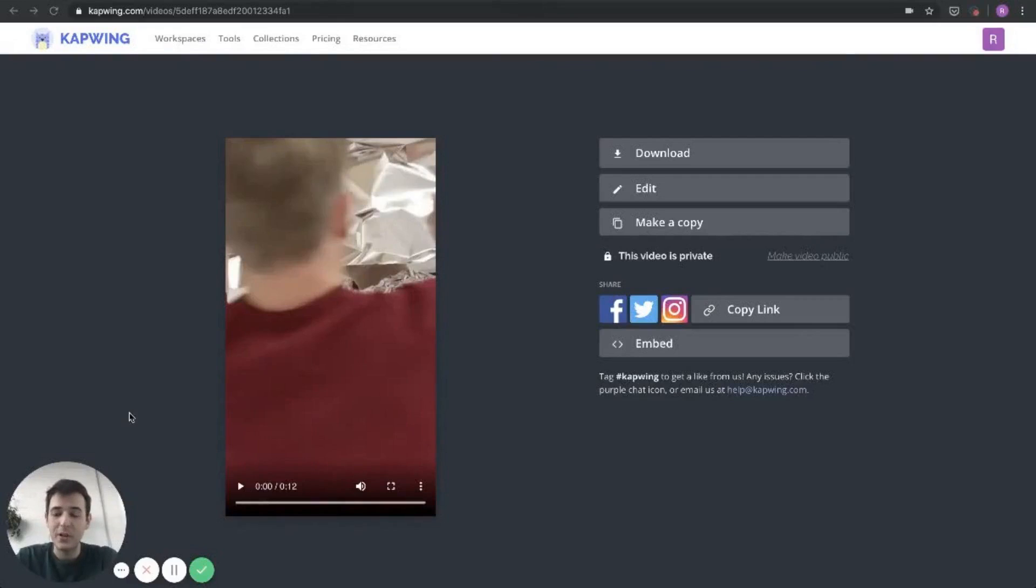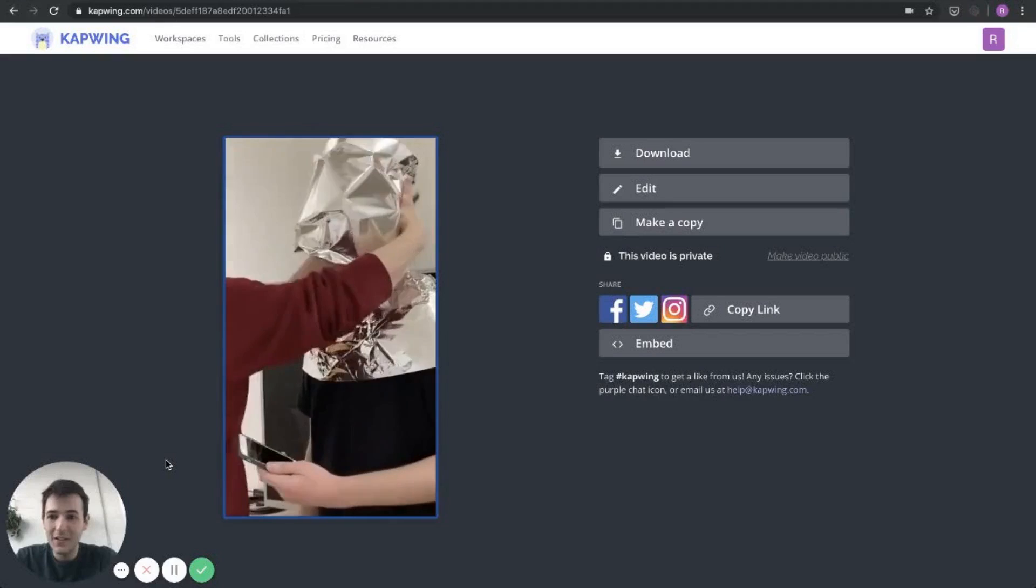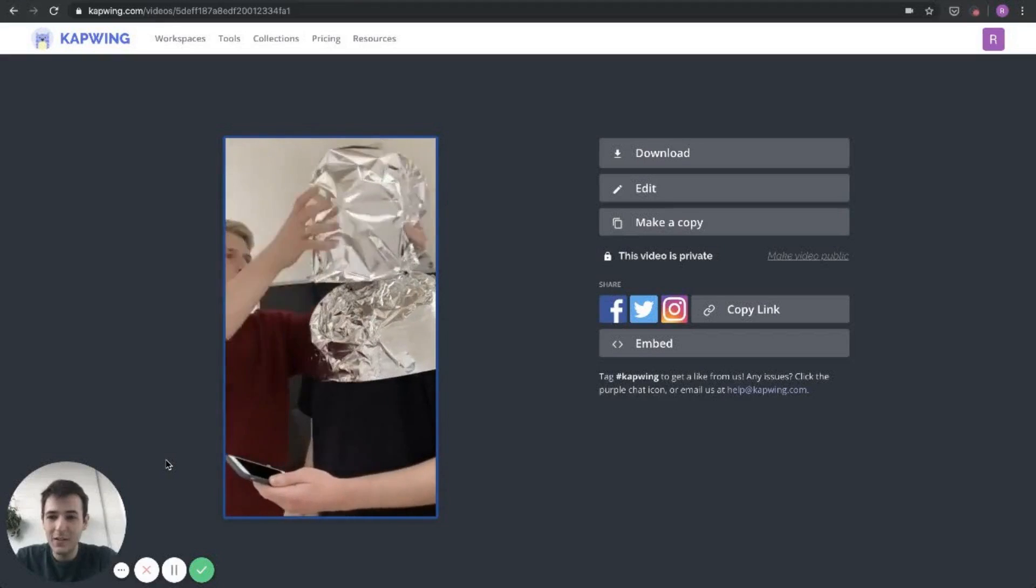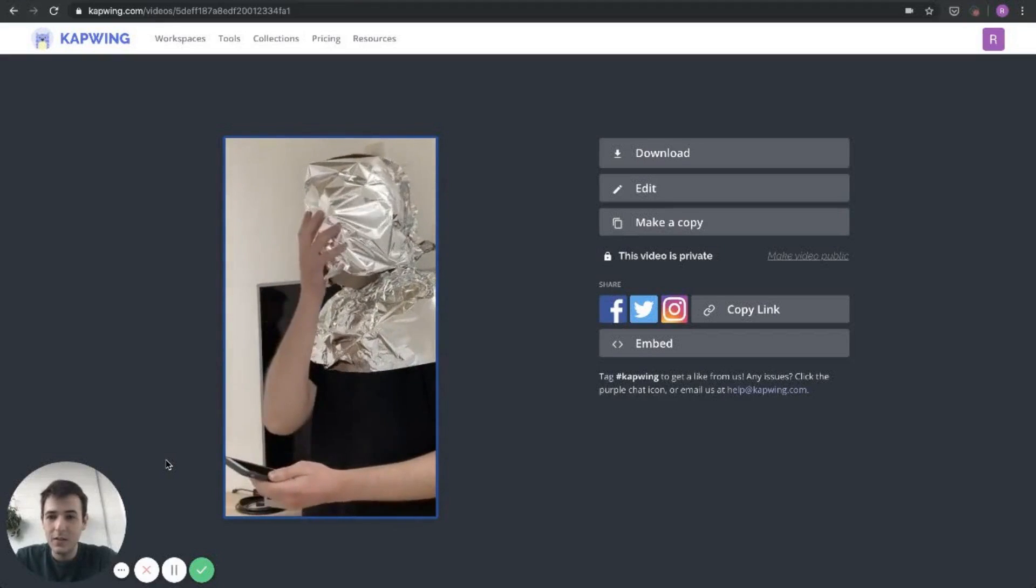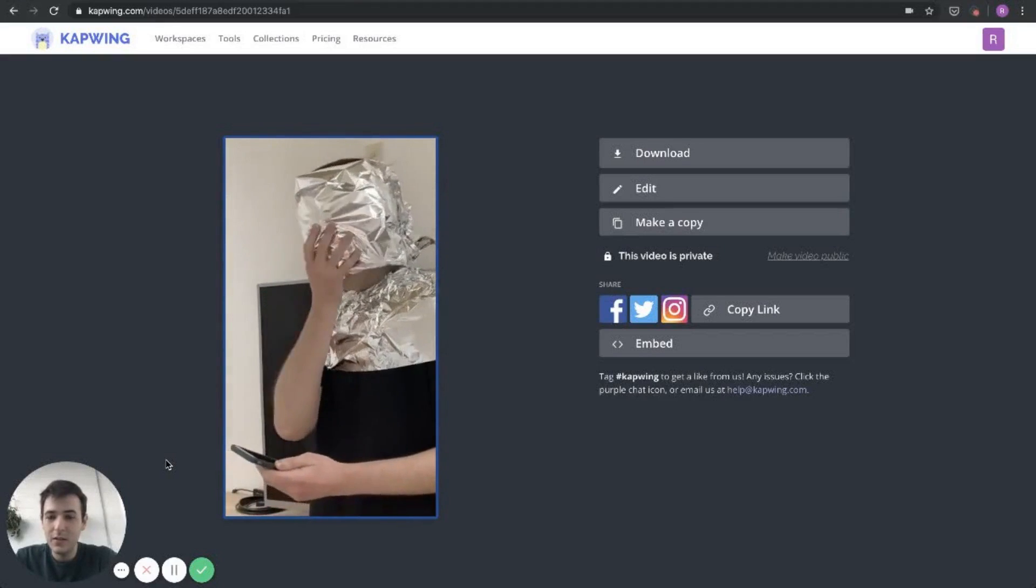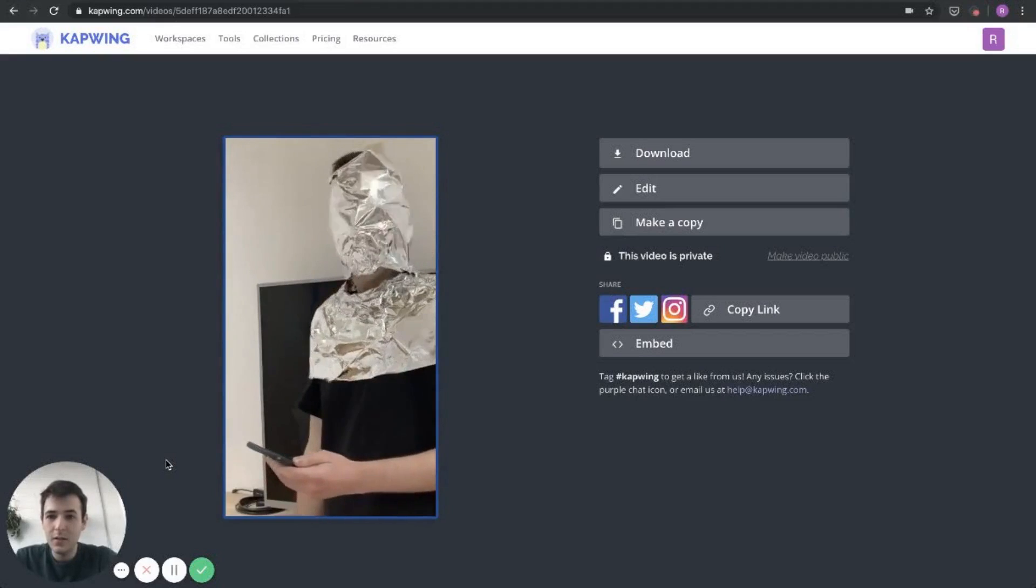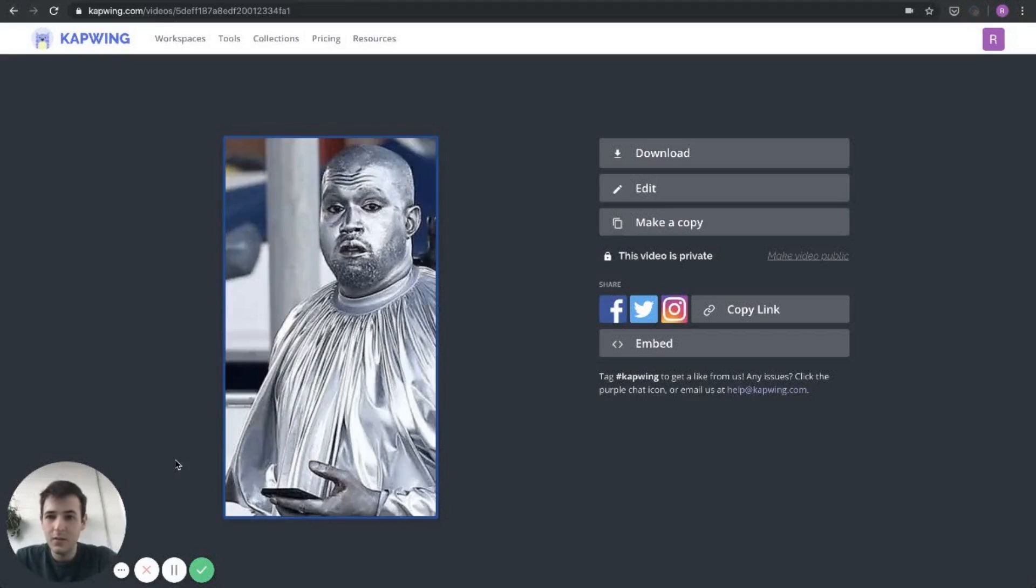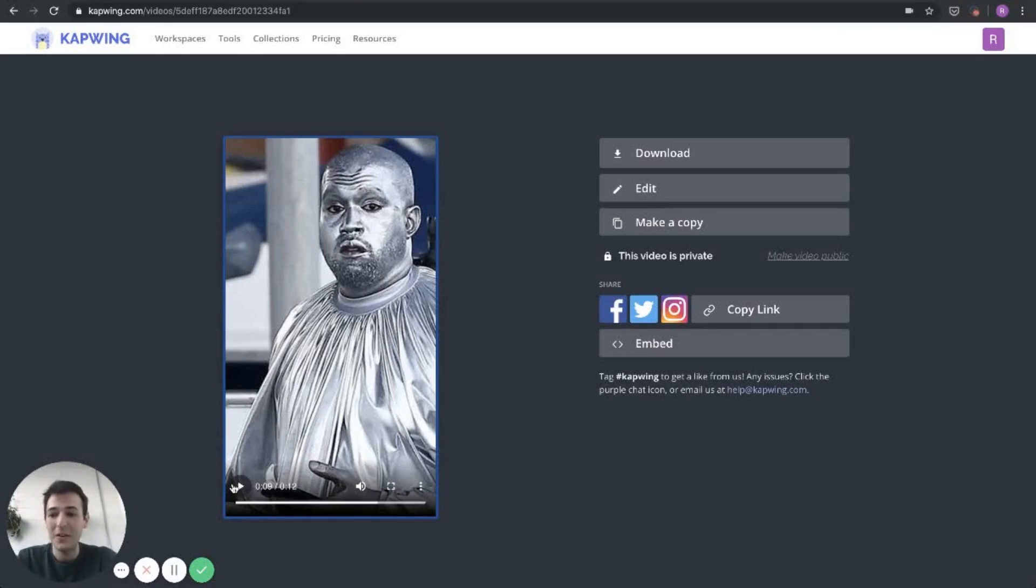Our video is finished processing and we can just check here. I'll turn the sound down a bit. We'll just check to make sure the audio is right and what we expected. Perfect. Couldn't have done it better. The drop is exactly where I expected. This is exactly the song that I wanted for my TikTok.